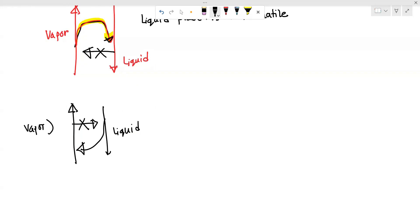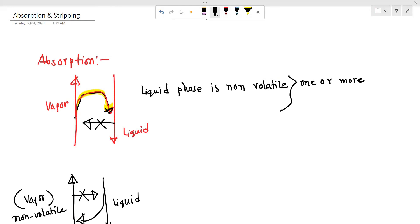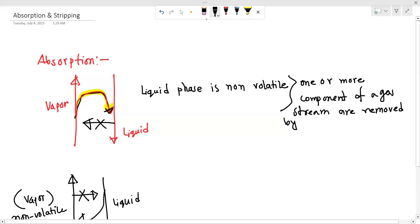For the vapor phase, we call it non-volatile. So this is why we call it the waste. At one or more — one or more components of a gas stream are removed.